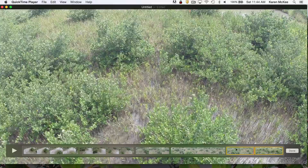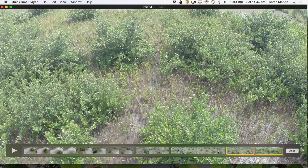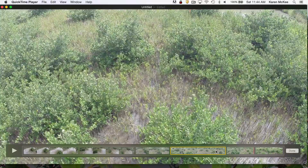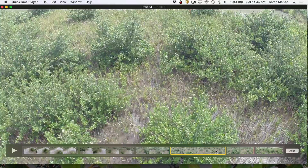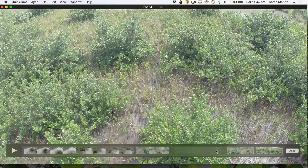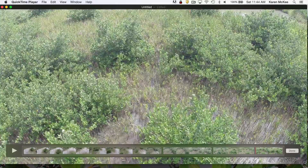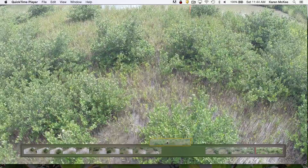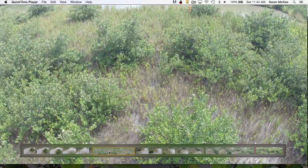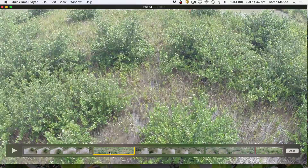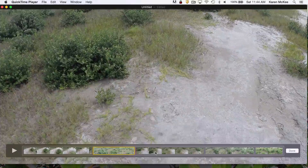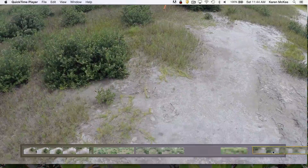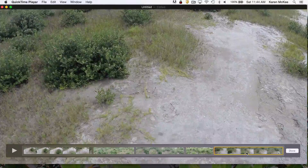Now we have six segments that can be rearranged. Perhaps I want to use only three of these segments and change their sequence. To delete a section, just select it and then tap the Delete button on your keyboard. To move a clip, just drag and drop it into a new position. Continue rearranging the same way. Click Done when finished editing the clip.